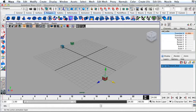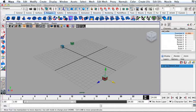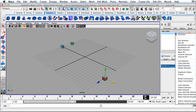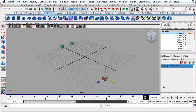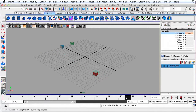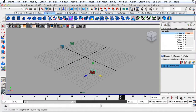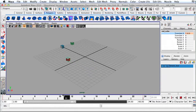I'm at the end of the clip and I have the object moved to the destination. So now I'll go up to the channel box, right-click where it says Translate X, and go to Key Selected. Now if I hit the Play button, you can see our cube is animated — it's going from one side of the screen to the other.